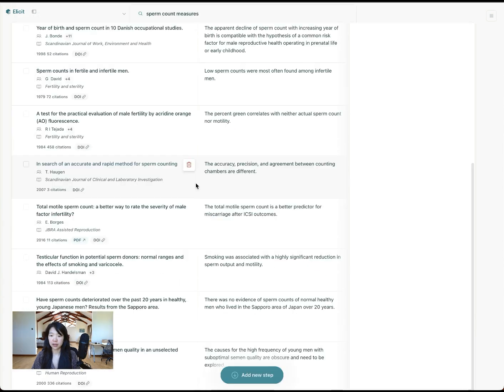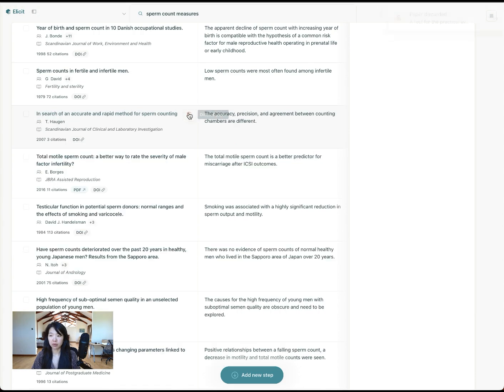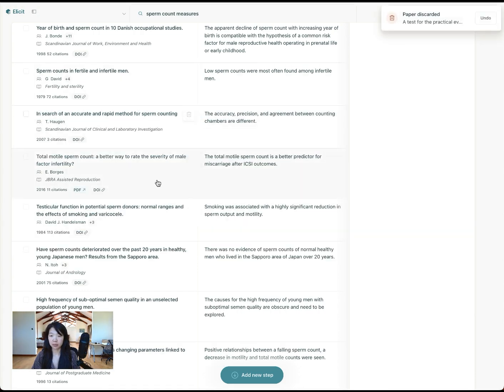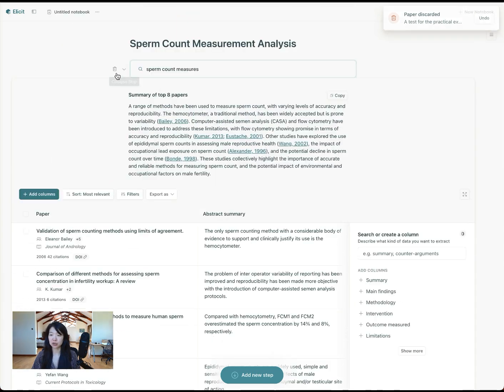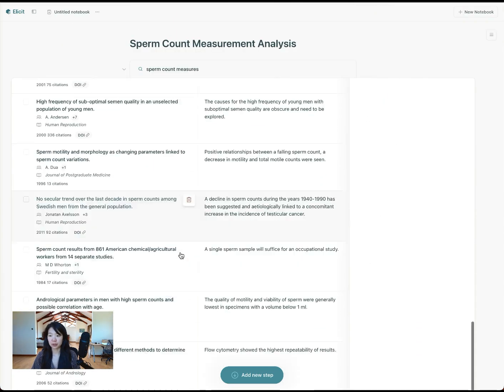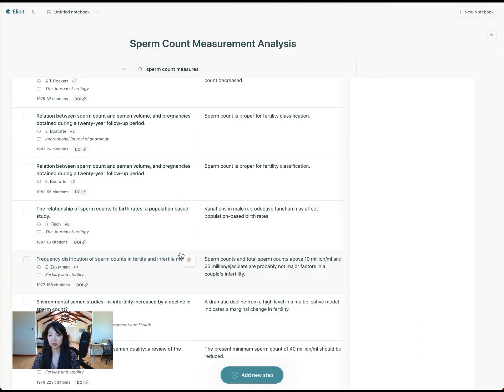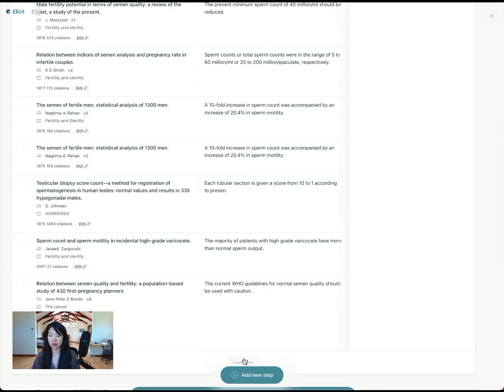You can just keep clicking load more here and generating a lot more papers. You can look through them and see if any of them are relevant or not relevant, and then clean up your list and prioritize them that way. So that's the first thing, pretty straightforward. Run a query, get back a list of papers, click load more until you feel like you've had enough.